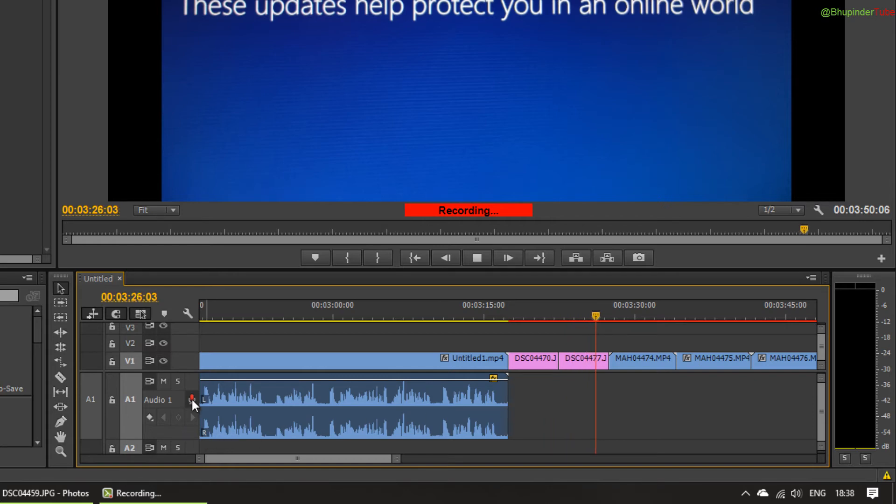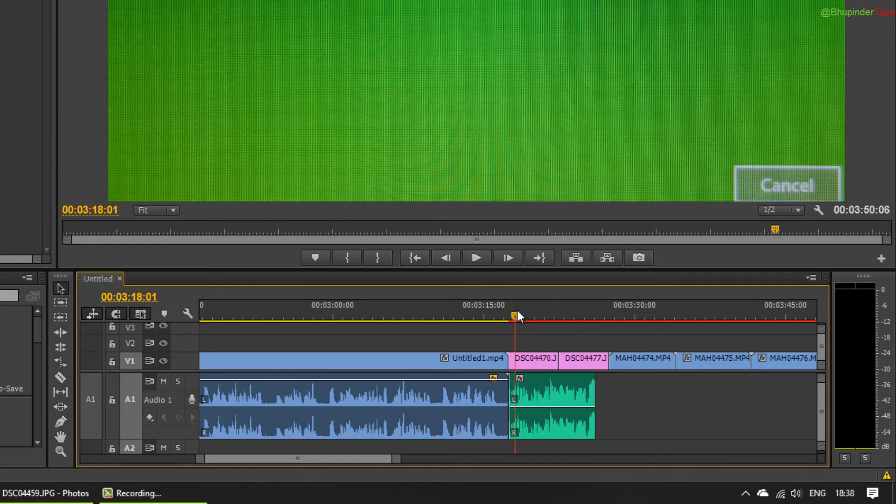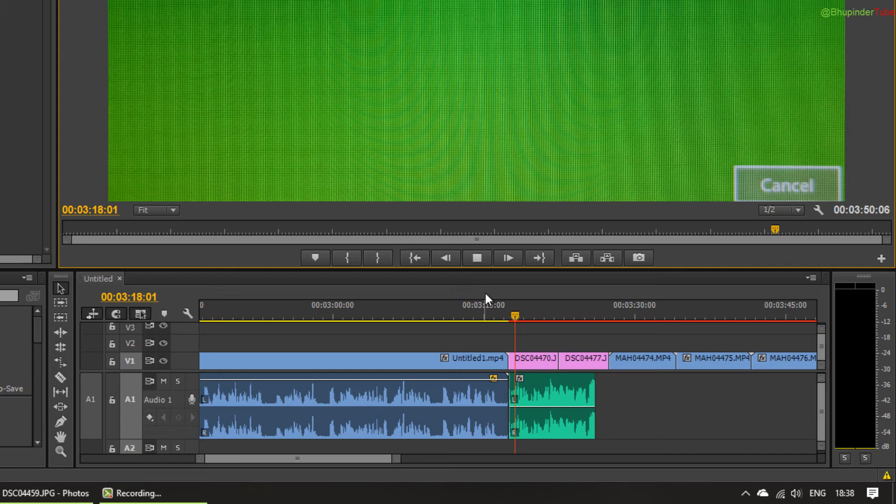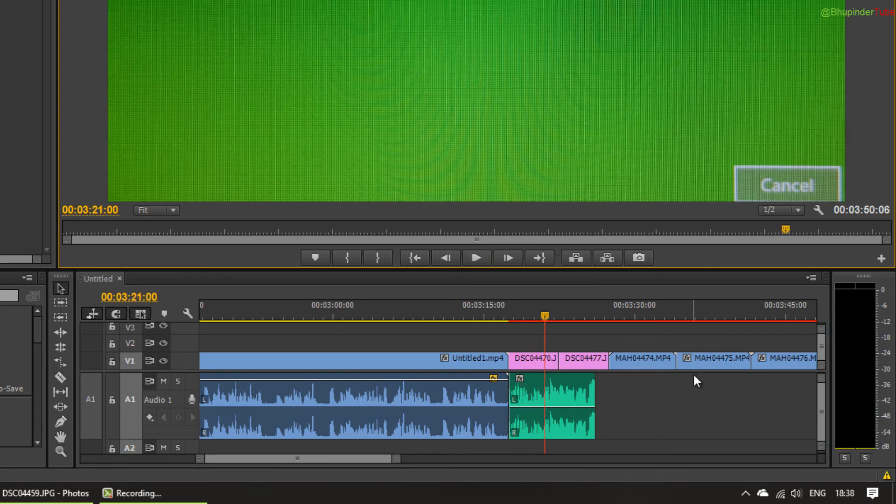If you go back and play it, you can see it's happening quite well. And yeah, that's it.